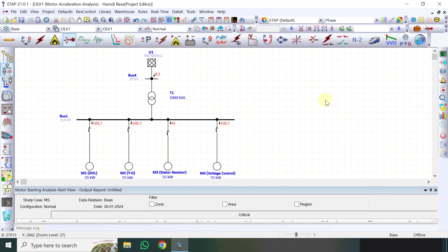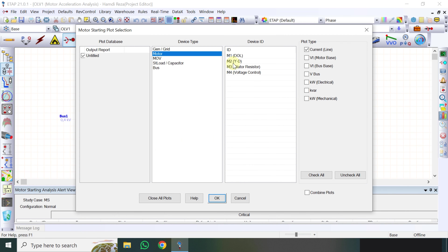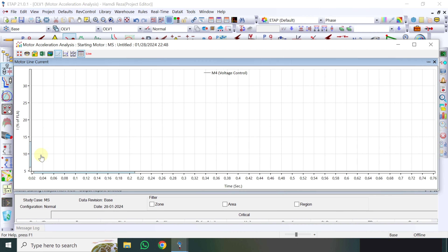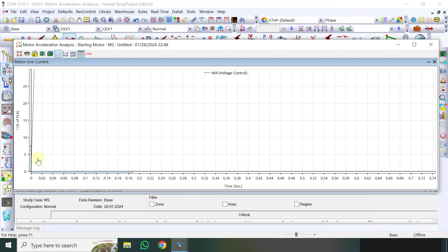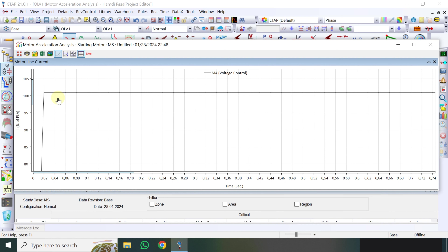Kemudian untuk Voltage Control M4, saya klik disini Motor Starting Plot. Nah disini bagus grafiknya teman-teman, karena dia mulai dari nol kemudian dia naik, dan pas dia mencapai 100% baru dia stabil. Jadi tidak ada lonjakan yang melebihi dari arus nominal.